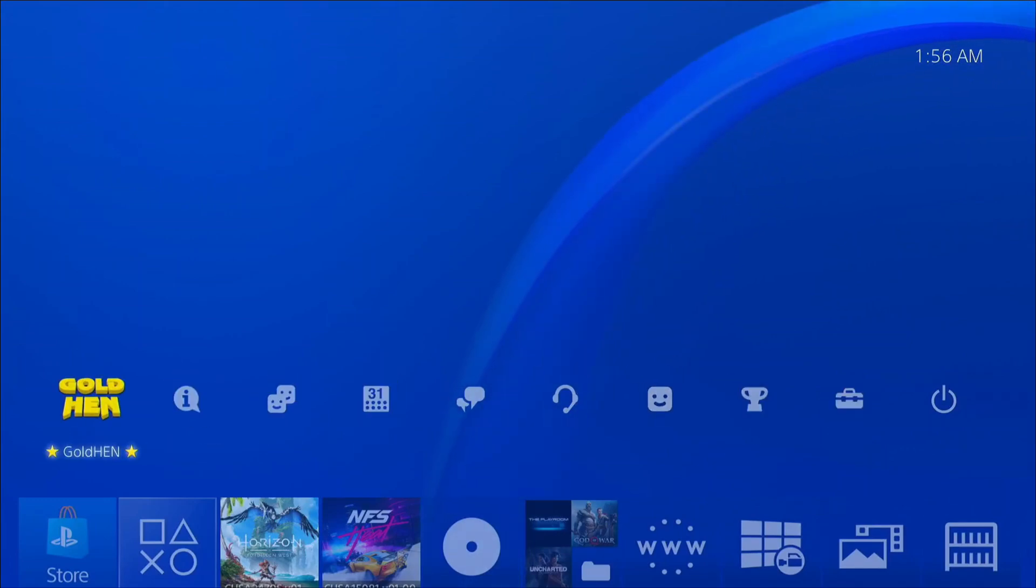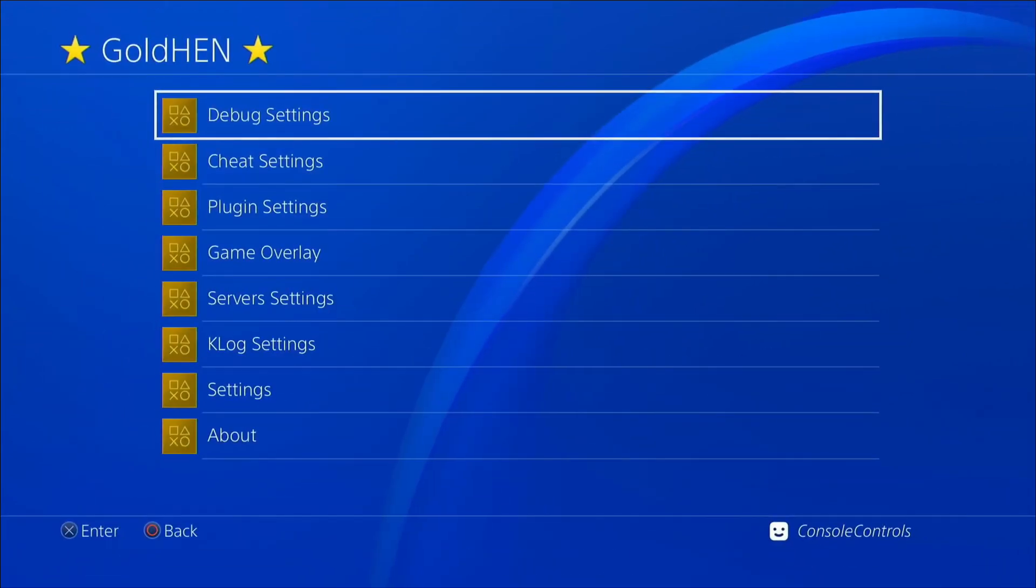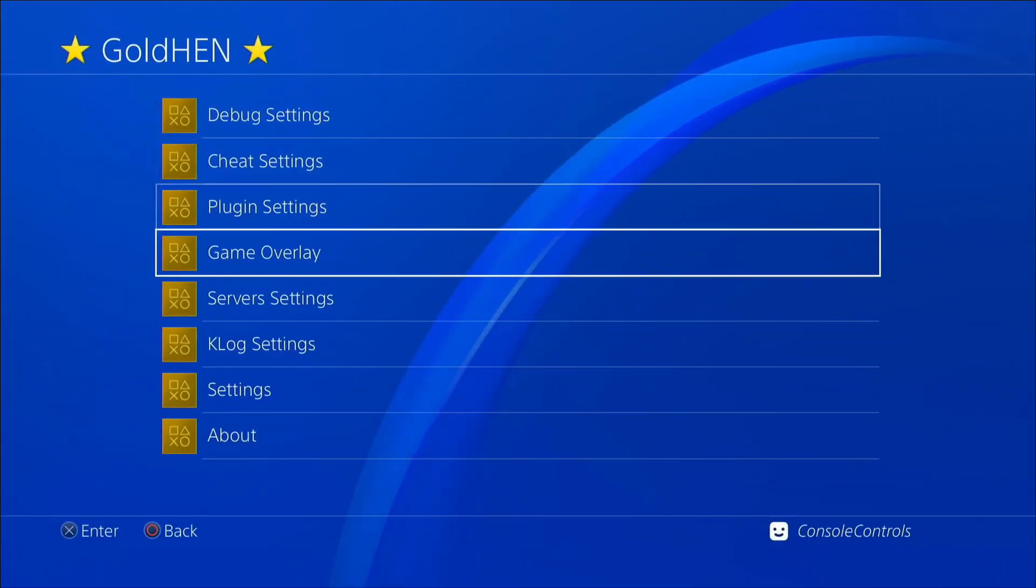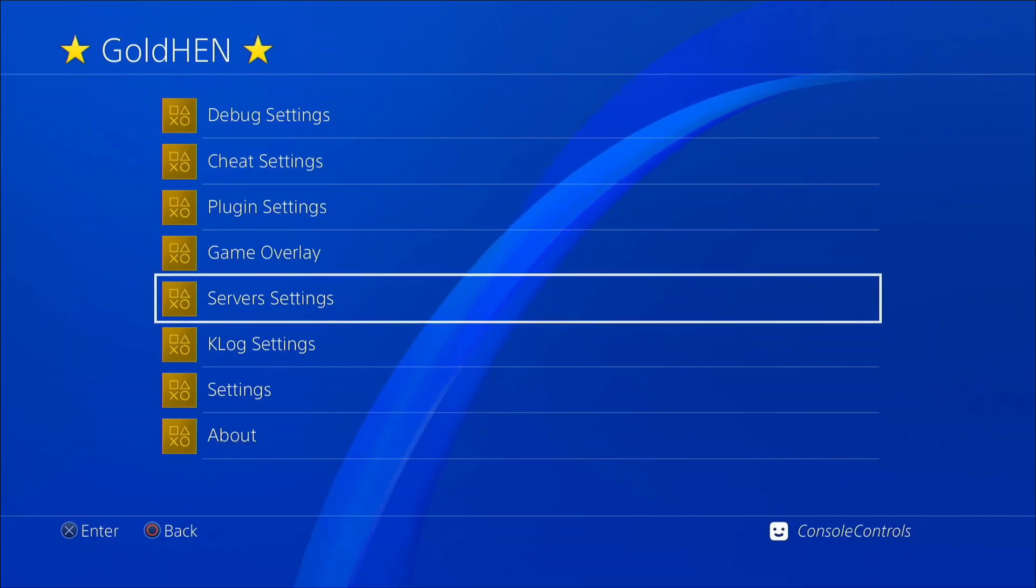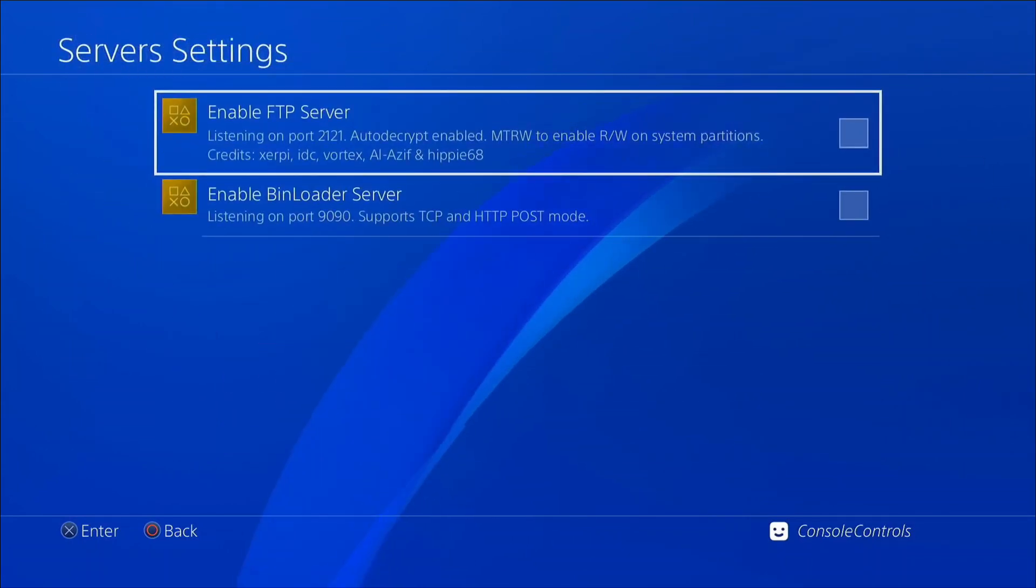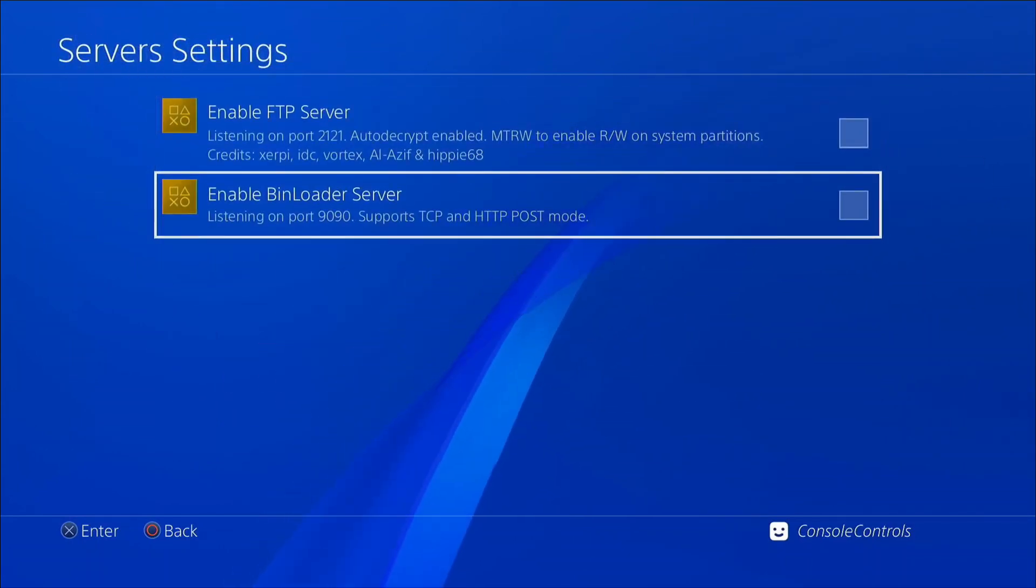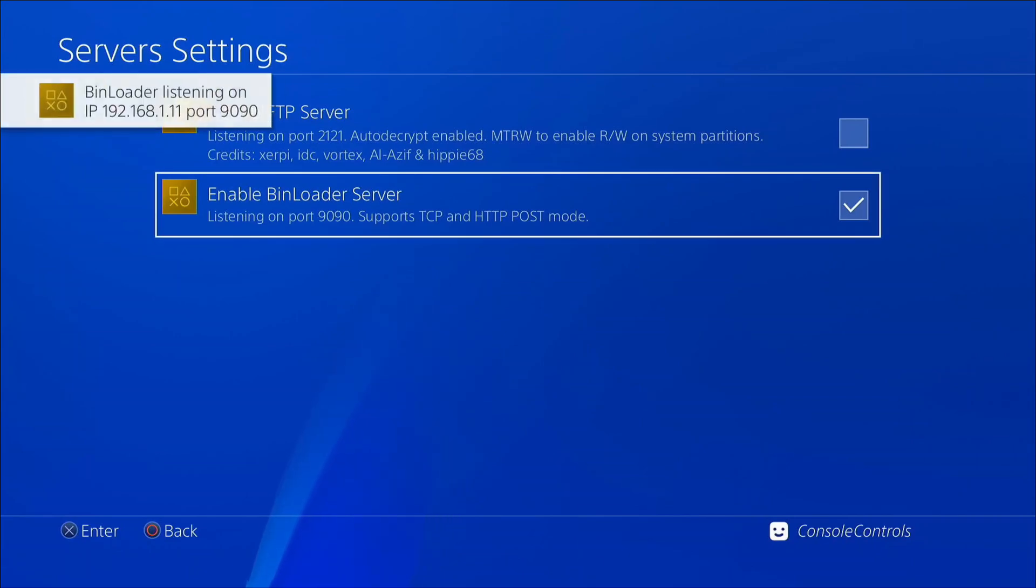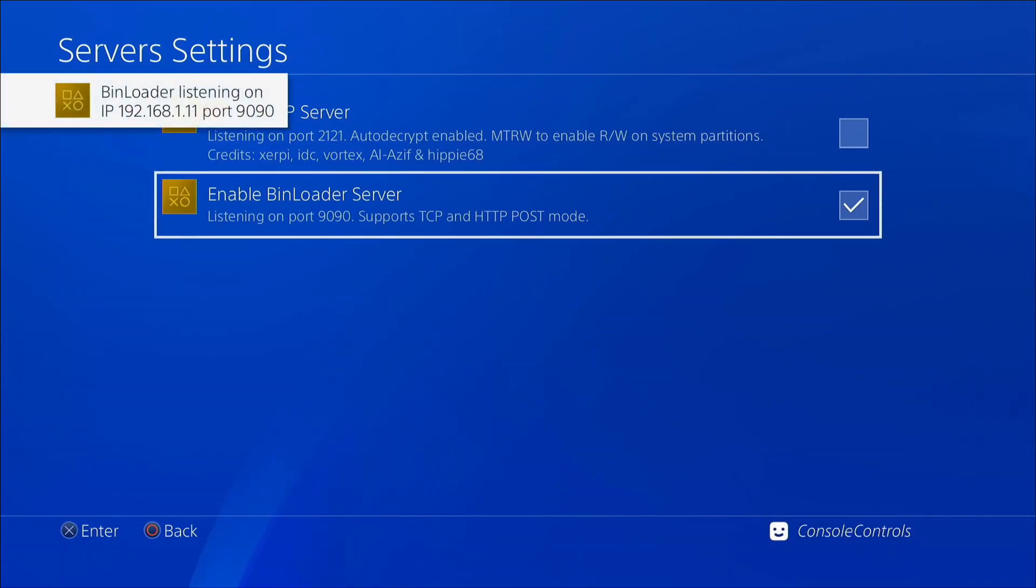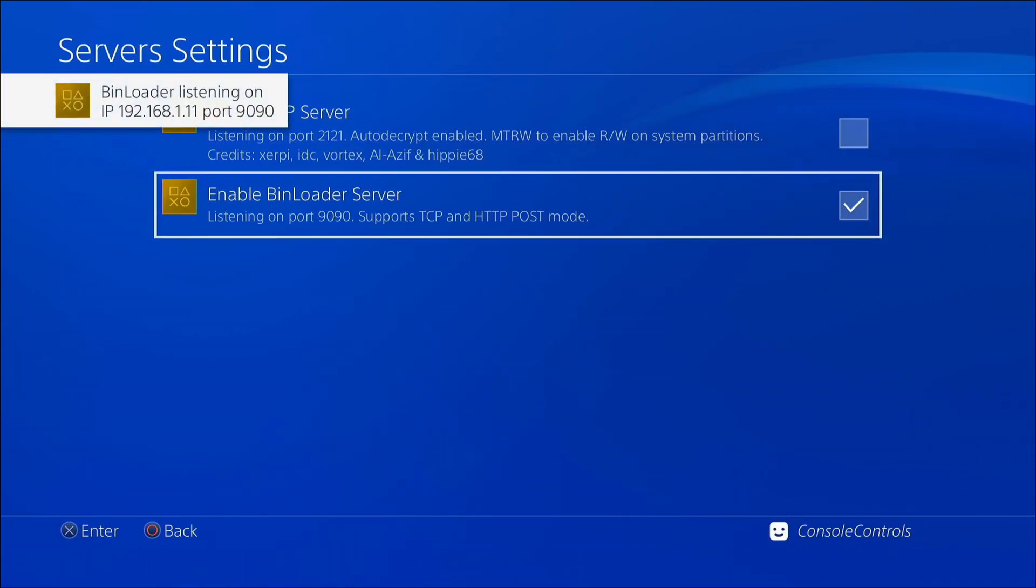Open golden menu and go to server settings. Click on enable bin loader server. Bin loader server is active now, copy your IP address number and port number from here and forward to next step is PC.